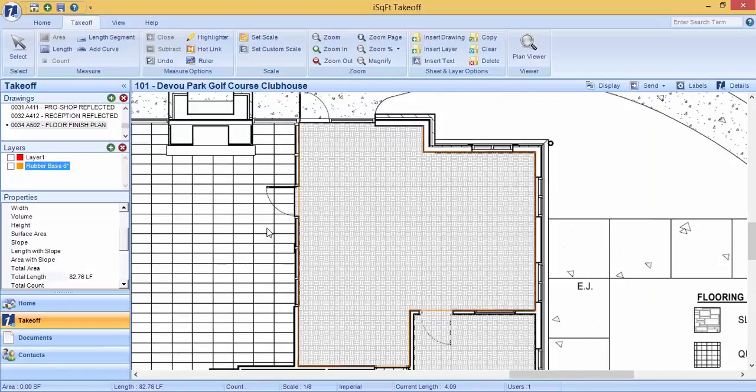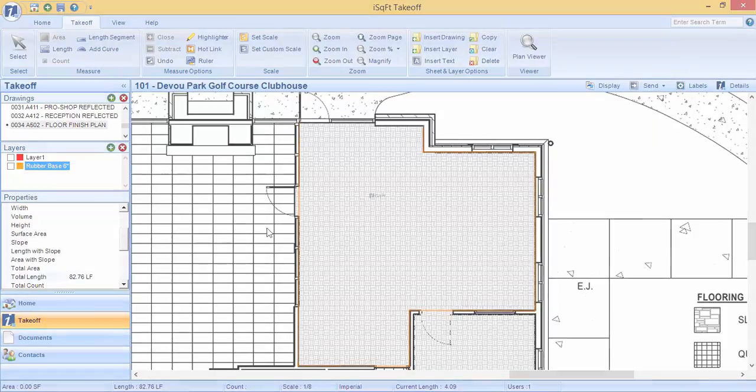In the next video, we will discuss how to calculate square footage with your length measurements. Thank you.